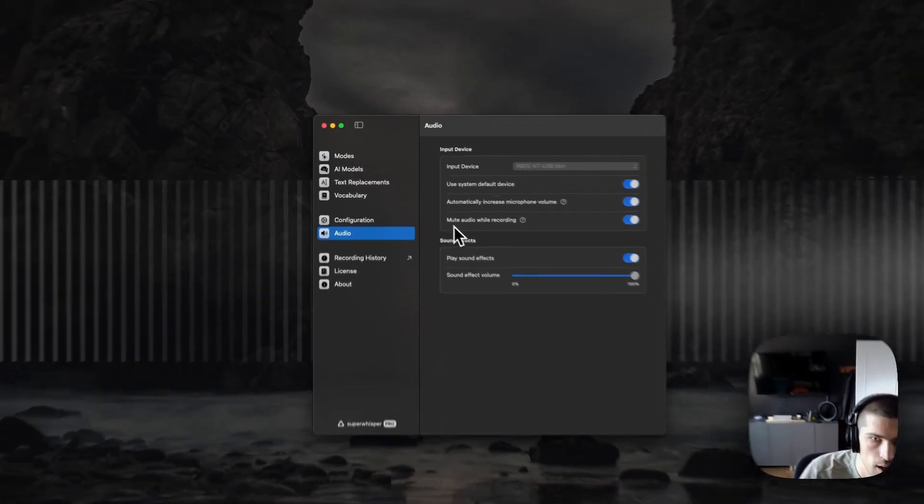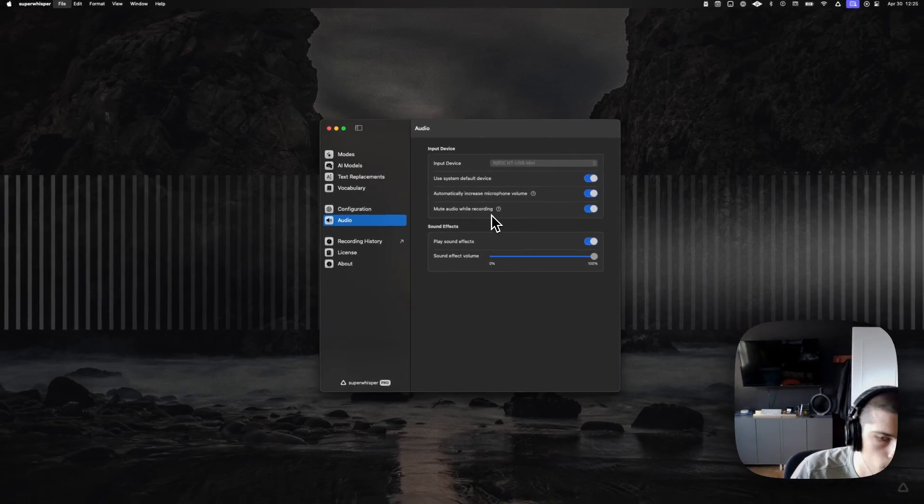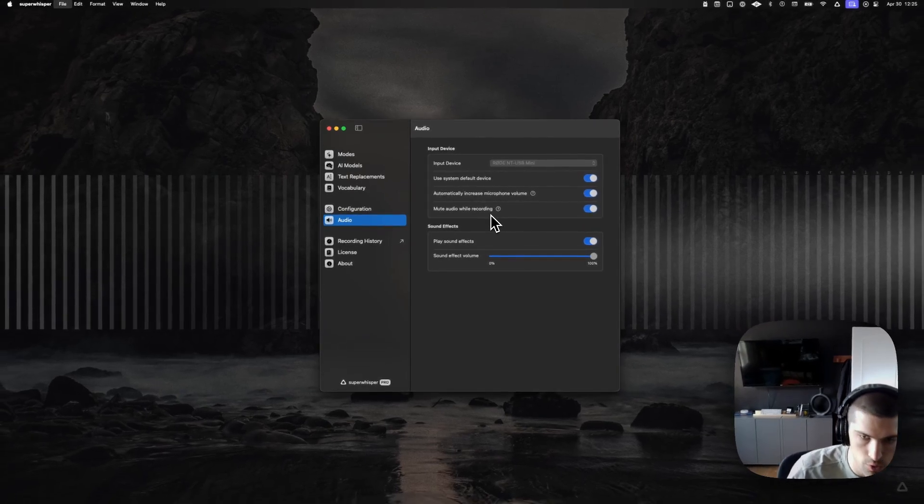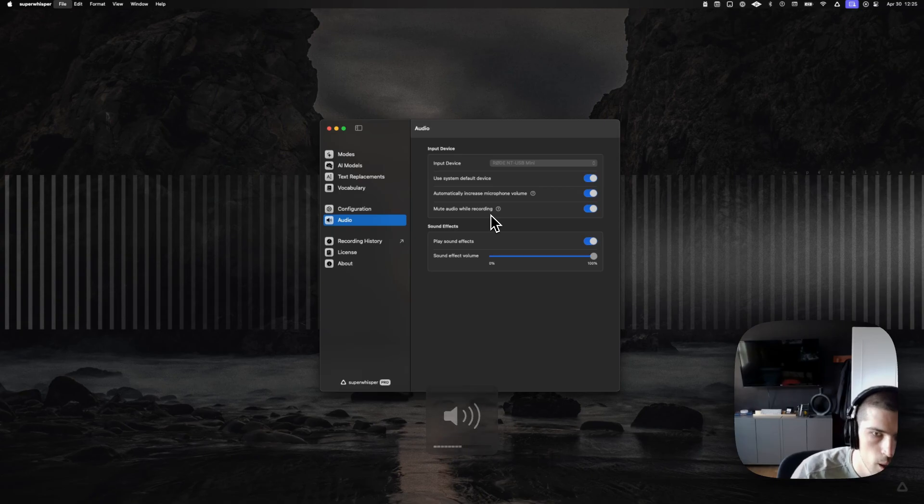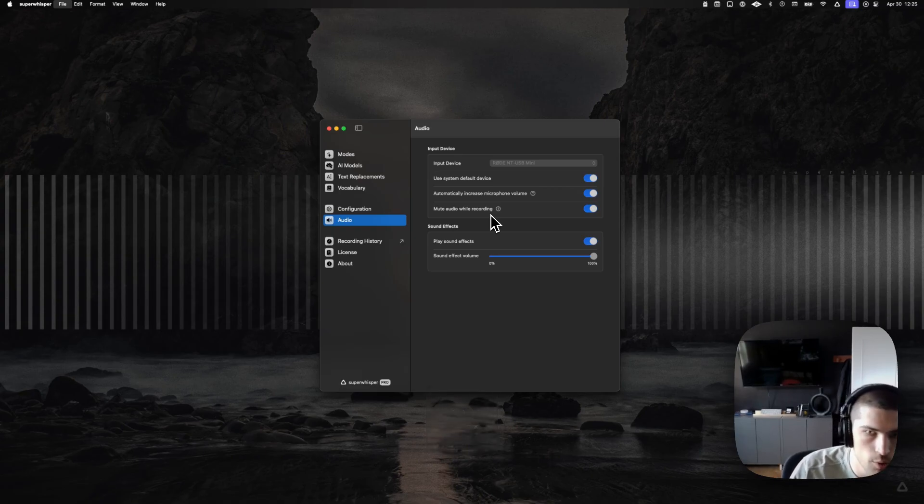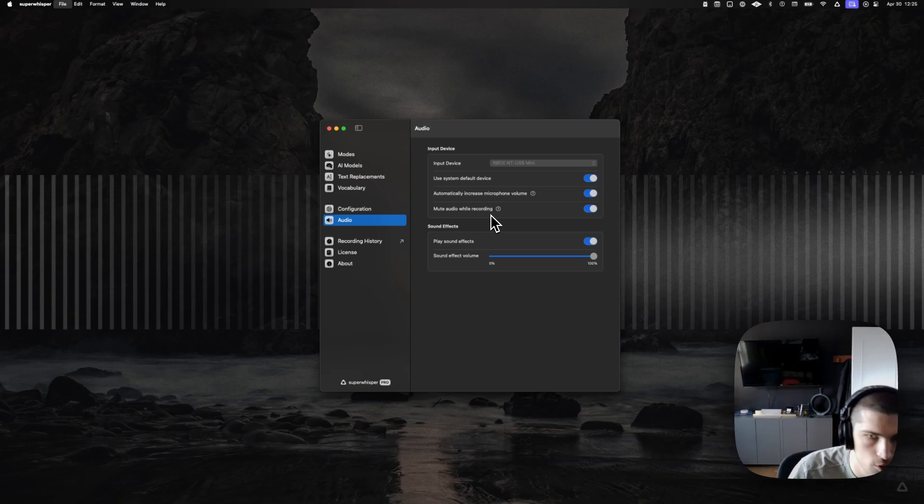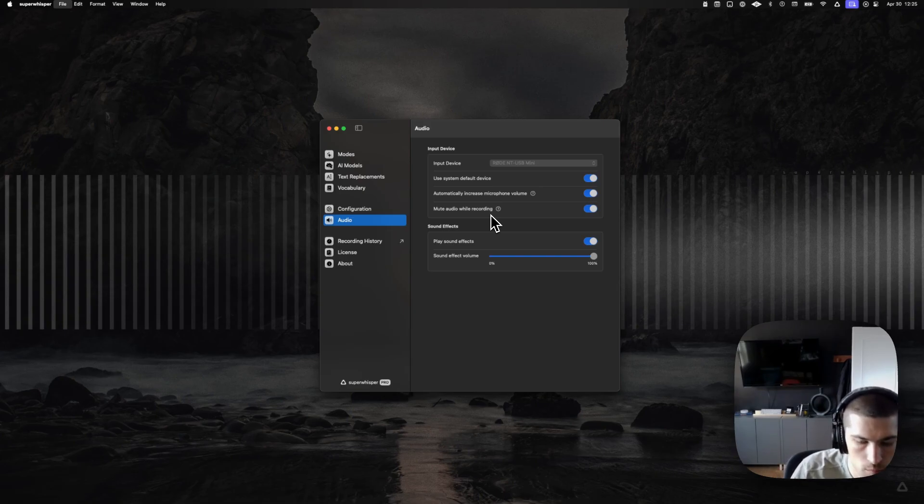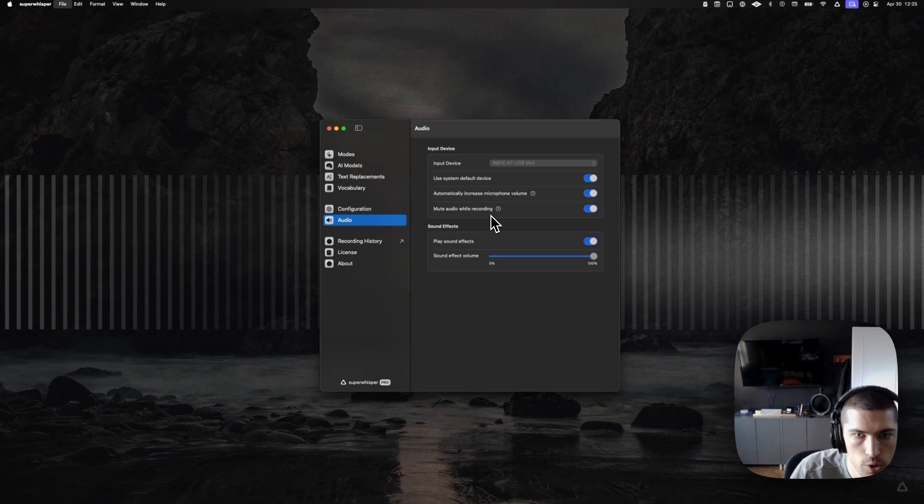We also have mute audio while recording, so it'll do the same as hitting the mute button on your keyboard. Pretty handy. A lot of people like this if they're playing music and they just want it to be quiet while they're speaking.